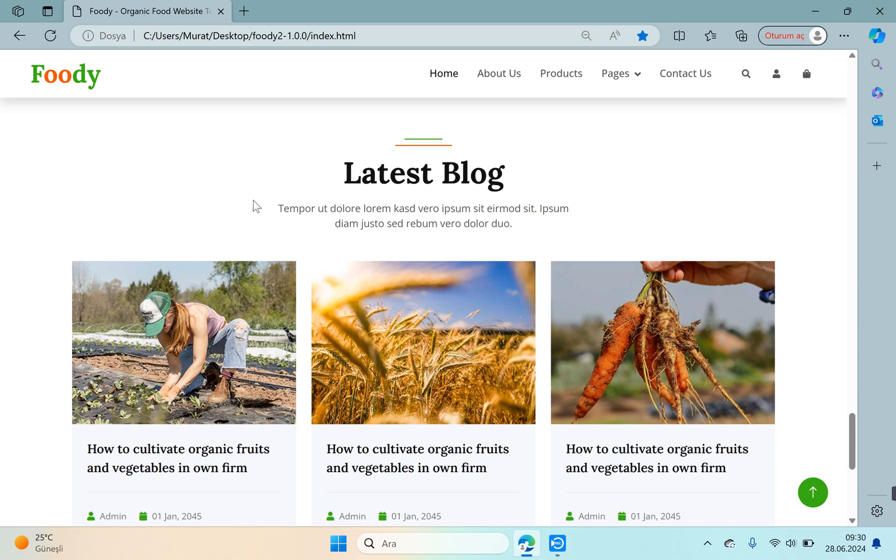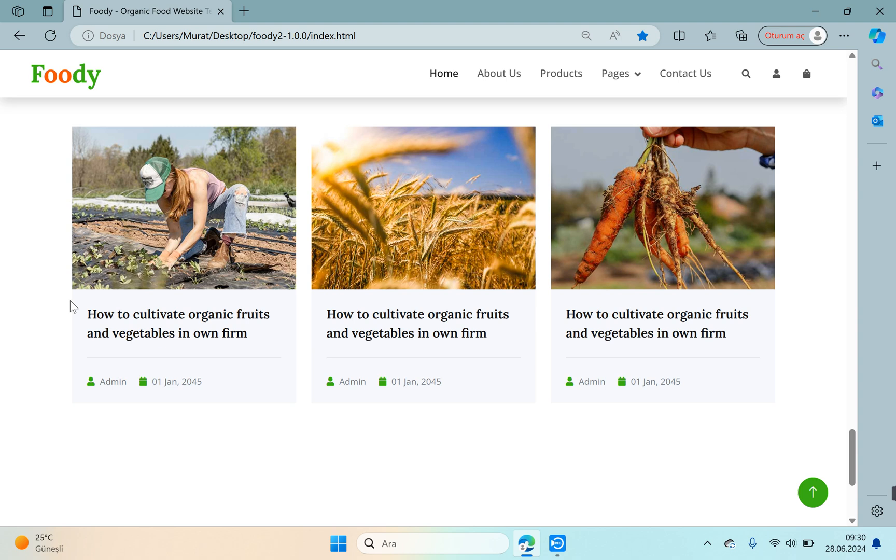The latest blog area. There are blogs at the end, but we will not use blogs. We can remove this part. Our goal is not to develop a blog application, but to develop an application that lists the products, their price and images using ASP.NET Core.